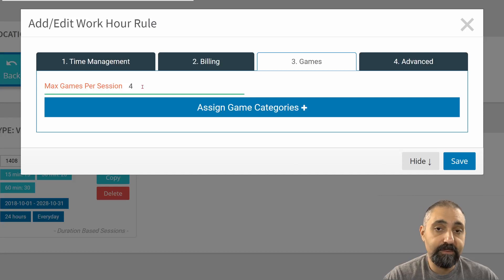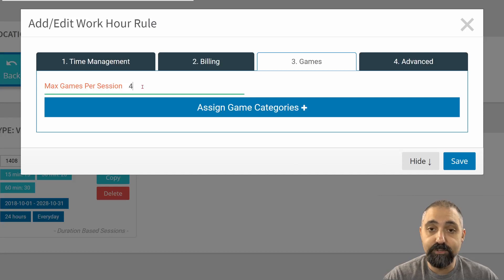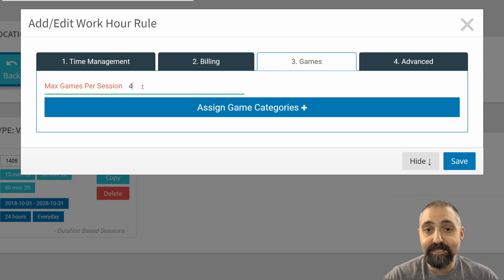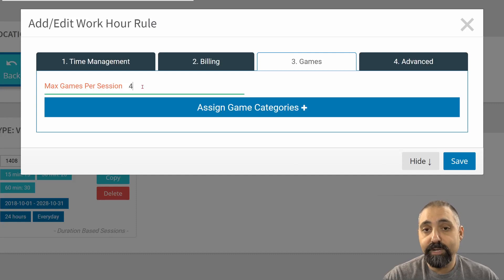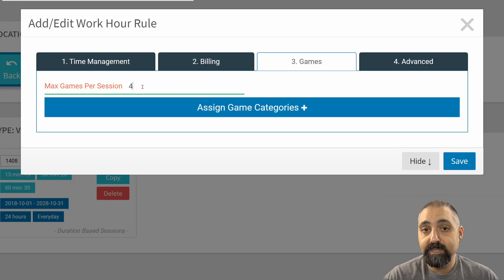If they played, for example, Arizona Sunshine, Job Simulator, Superhot, and Elven Assassin, now those are the only four that will appear for them to be able to change between.